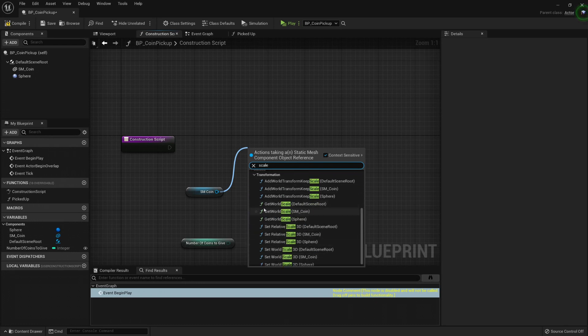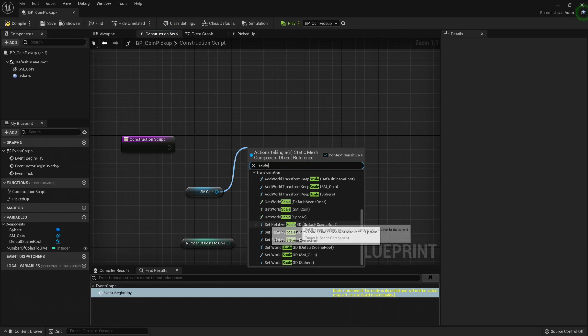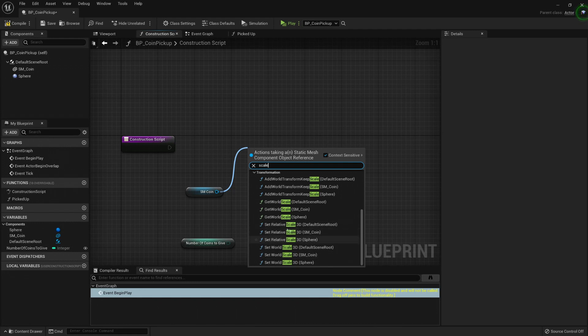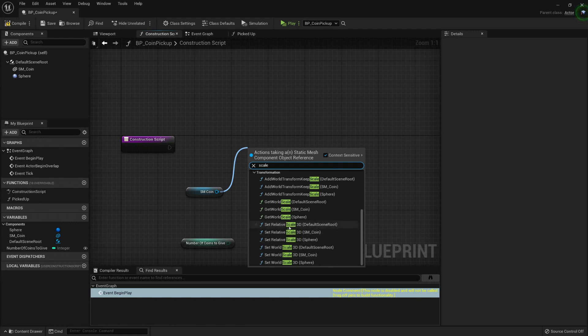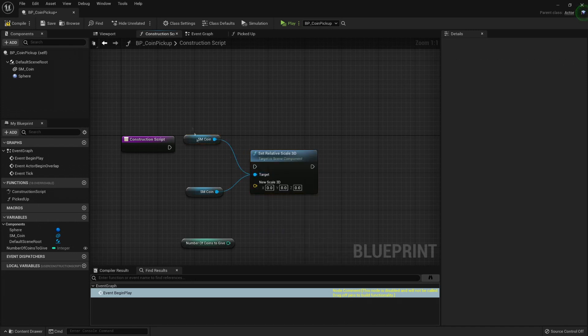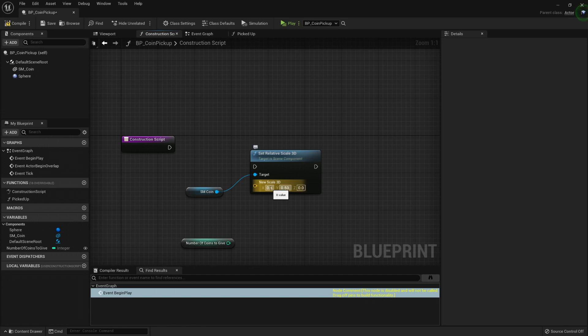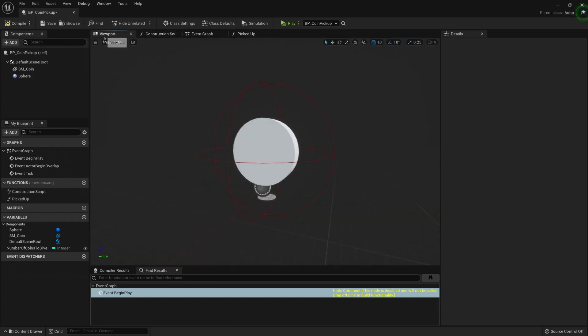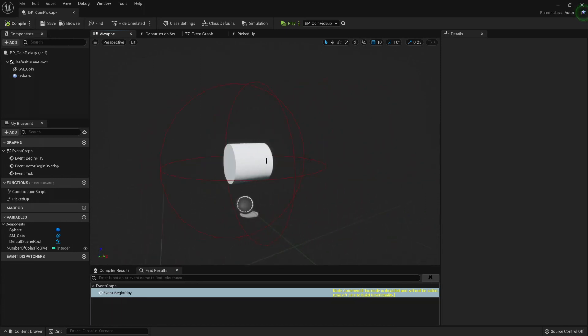We have GetWorldScale, SetRelativeScale, or SetWorldScale. In our case, we're gonna work with relative scale. Because that way, for example, if we set the scale here, it says for the coin. If we put it like 0.5, now I have connected this relative scale. Let's compile. And now it has changed the scale.